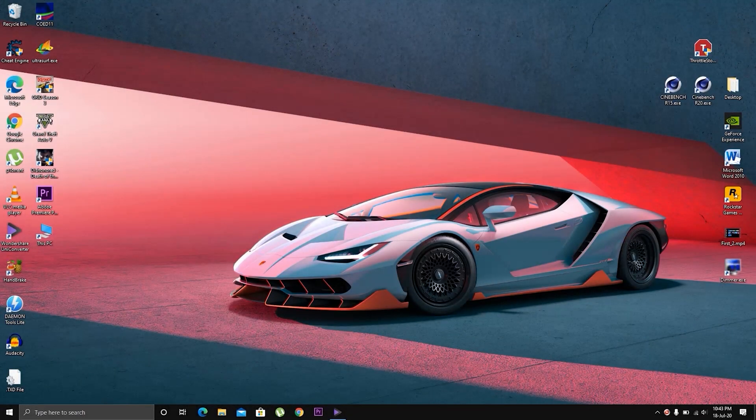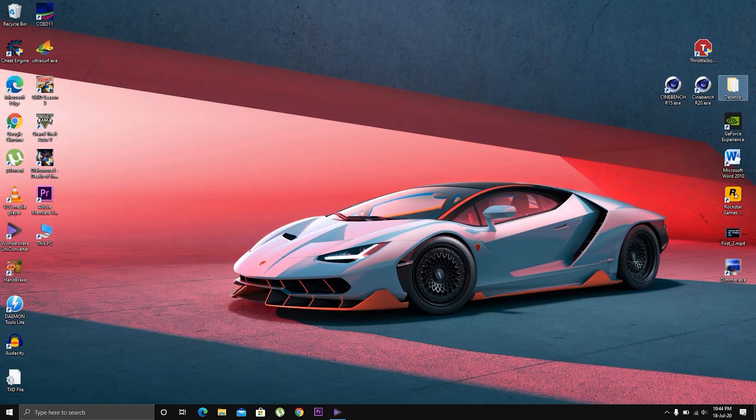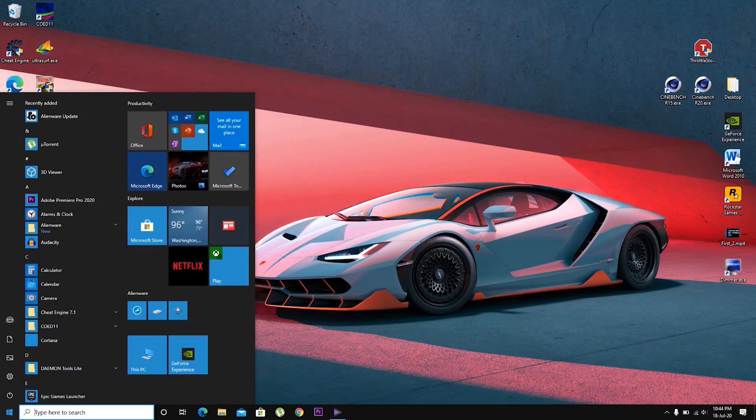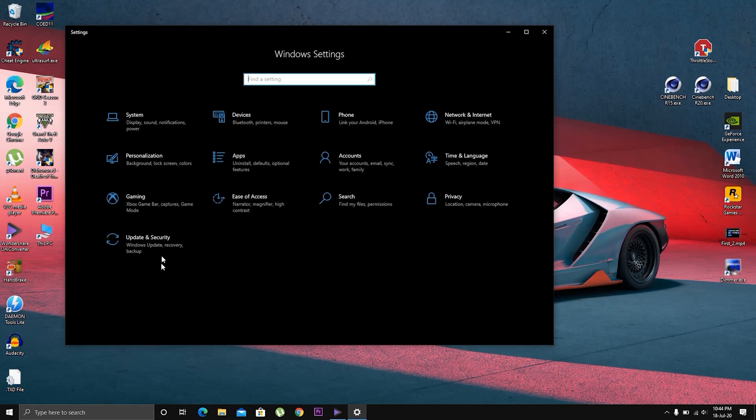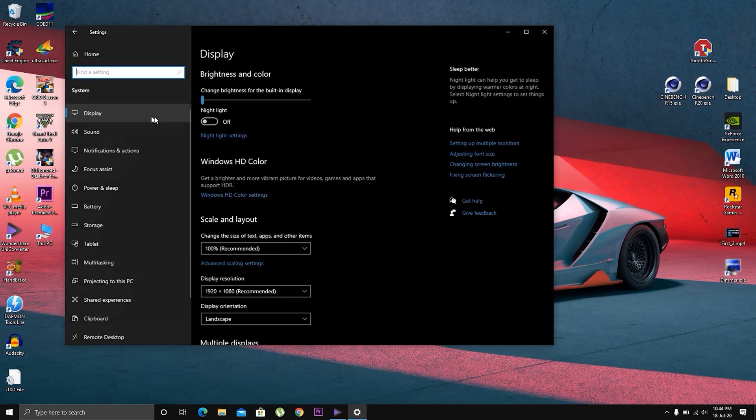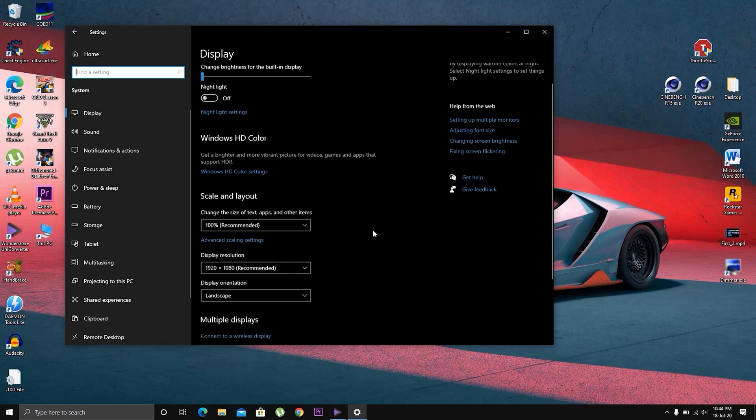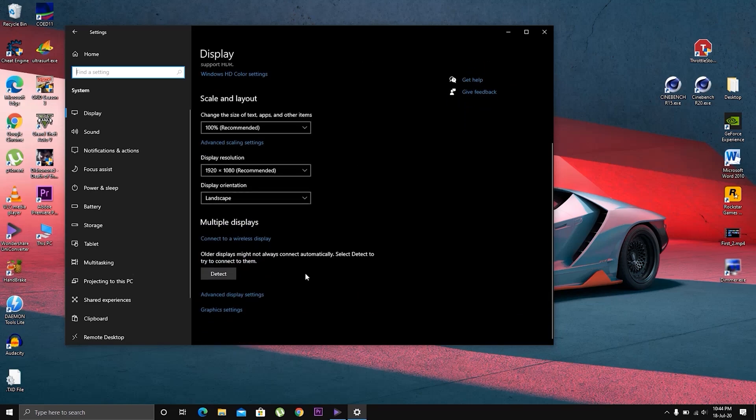Hey guys, Ali here. Let's get straight to the point. Click Start, Settings, System, Display, then scroll down.